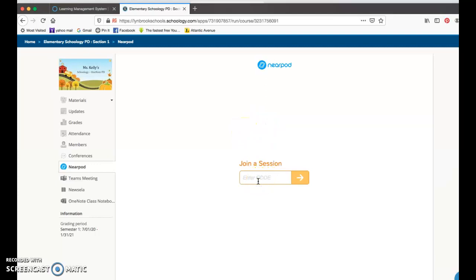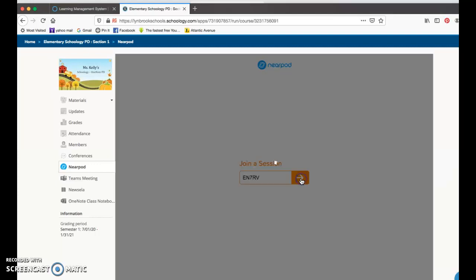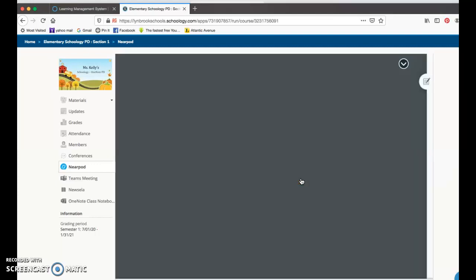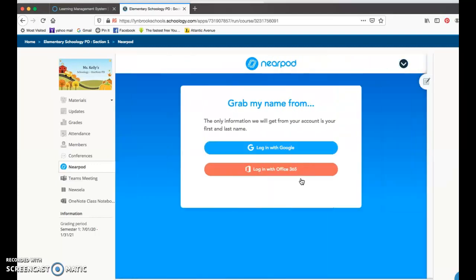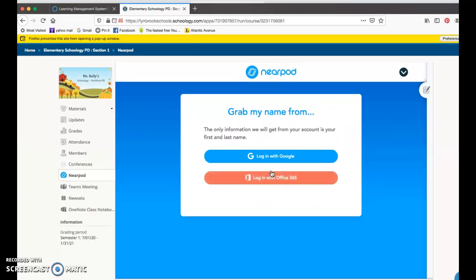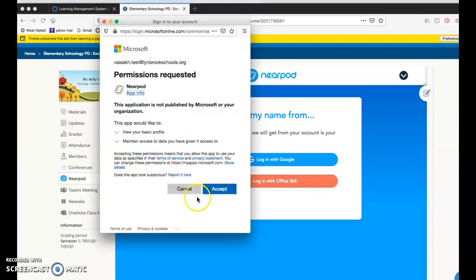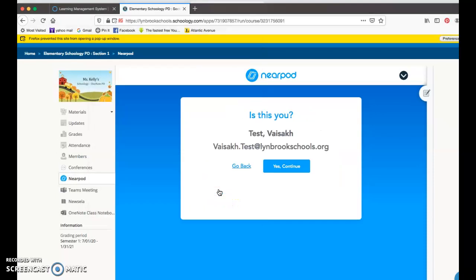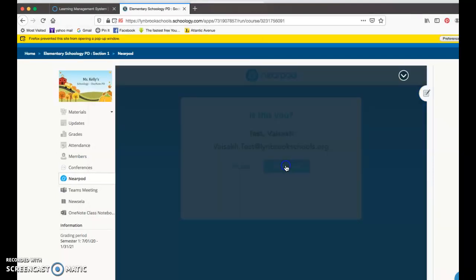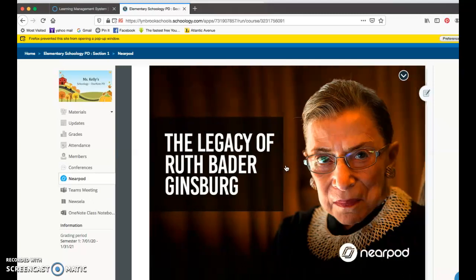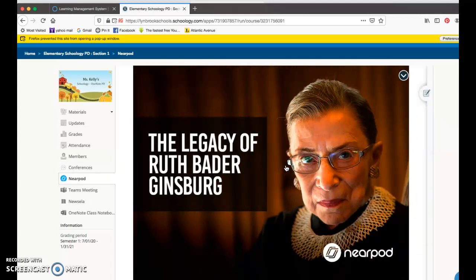When I paste in the code there and I hit that arrow, it's going to bring me into the place where I can now log in with my Office 365 credentials. I would click accept in this pop-up window, and it's going to pick up my student name. Then I can hit yes continue and wait for my teacher to launch this lesson.